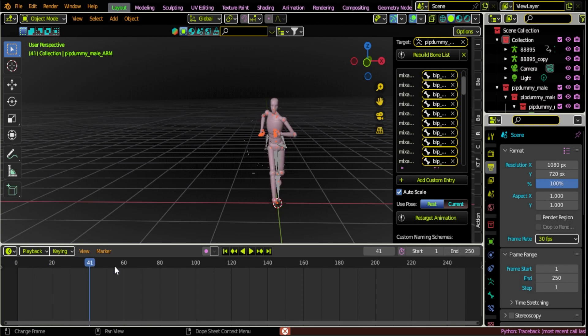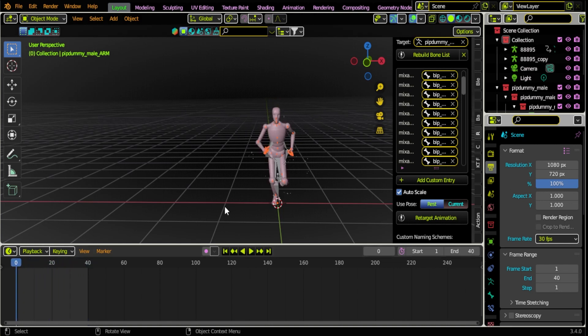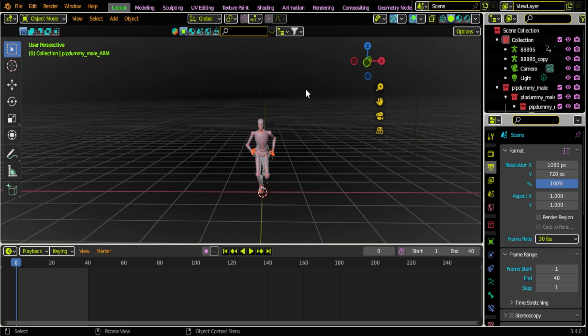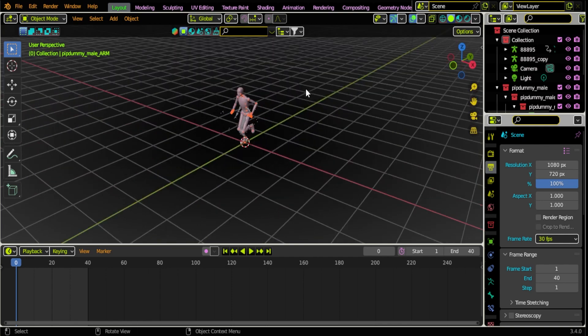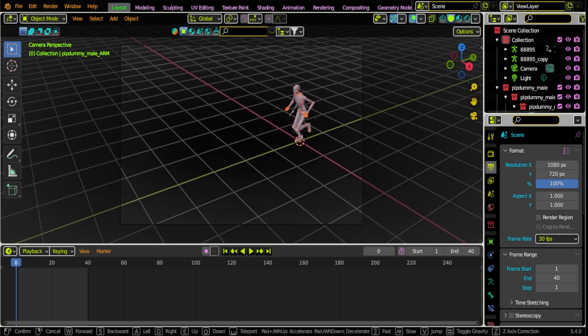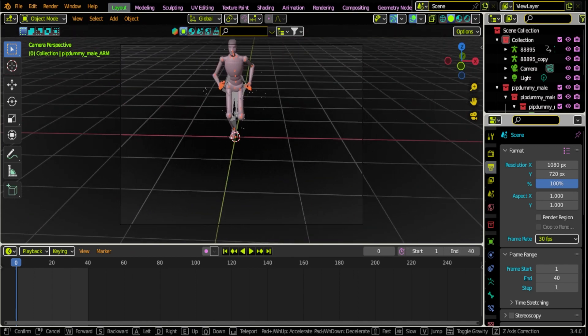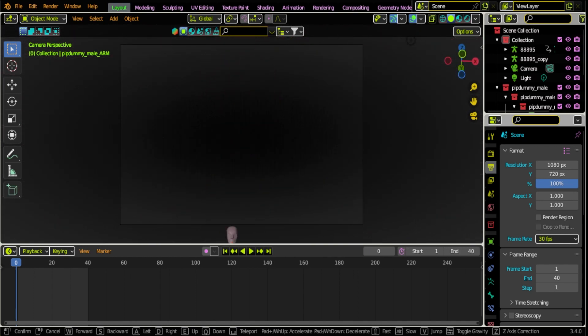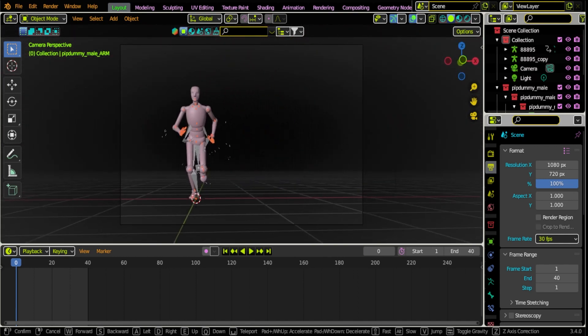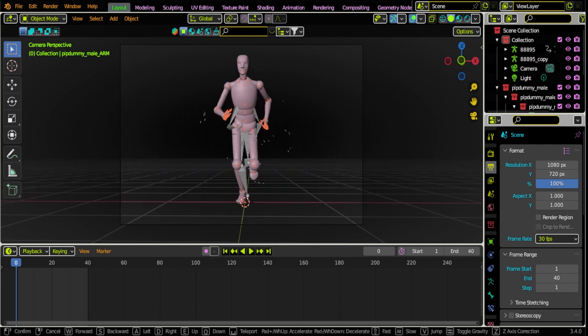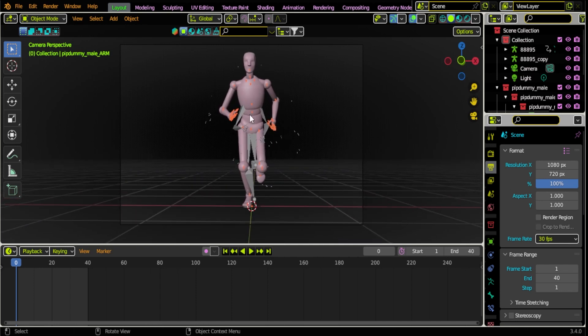I'm gonna bring our end frame down to 40 so that way it only renders the 40 frames of that animation. Next thing I'm gonna do is find the camera. I'll use Walk and Fly mode, I have that bound to my thumb button on my mouse so I can use it like a first-person shooter and just kind of position the camera. Now we're ready to get into the Stable Diffusion part of rendering all of this.